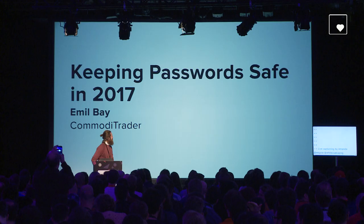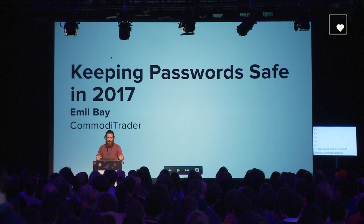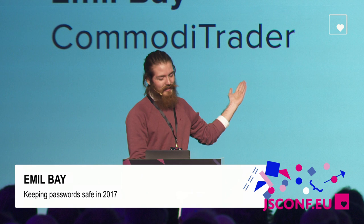Hello, everyone. My name is Emil Bey, and today I'm here to talk about how to keep passwords safe in 2017.